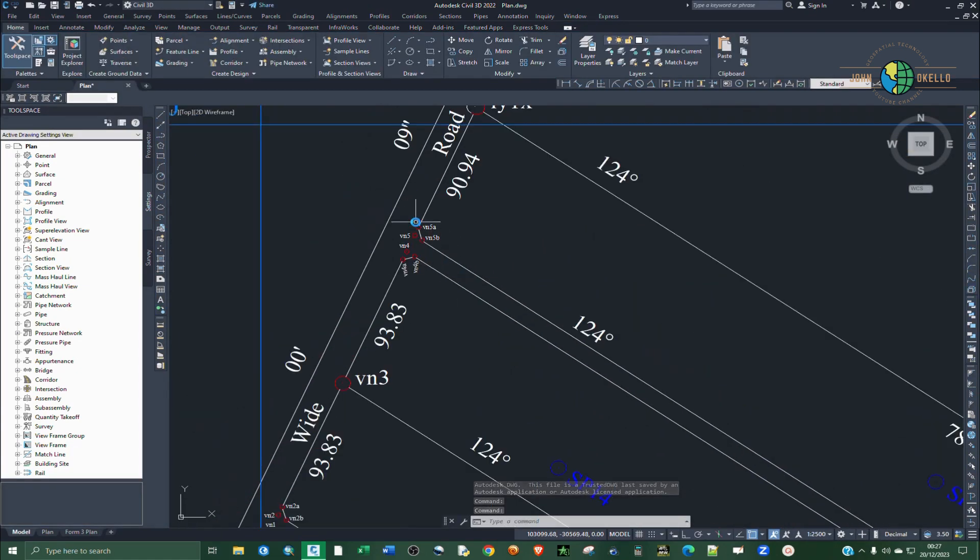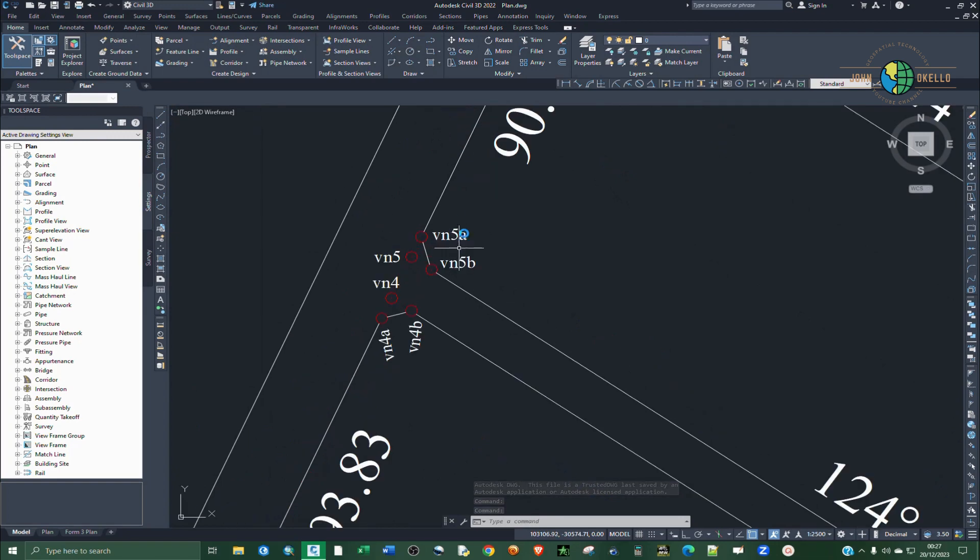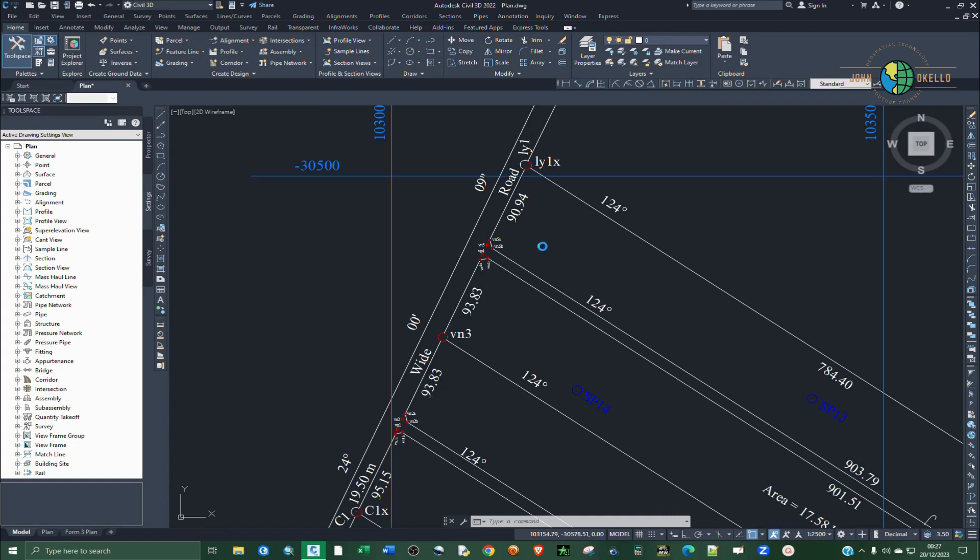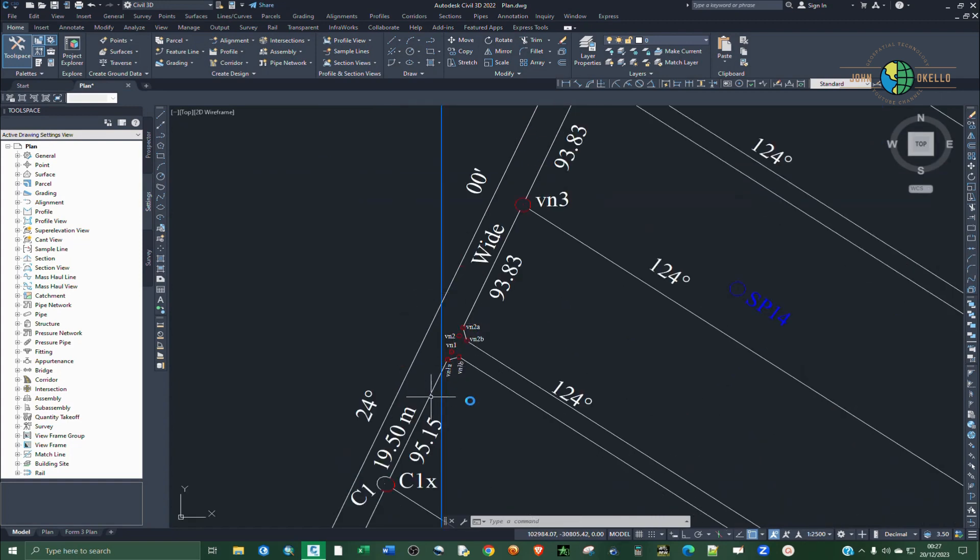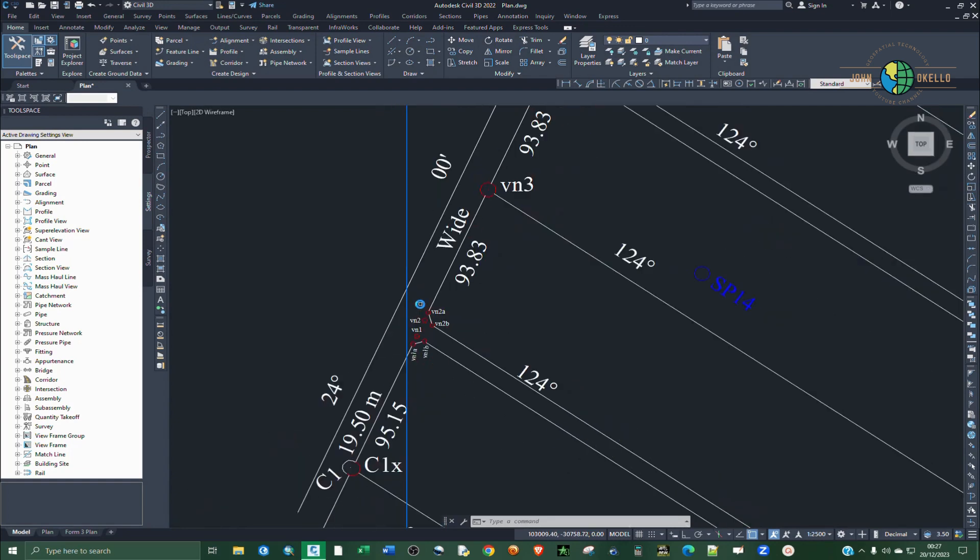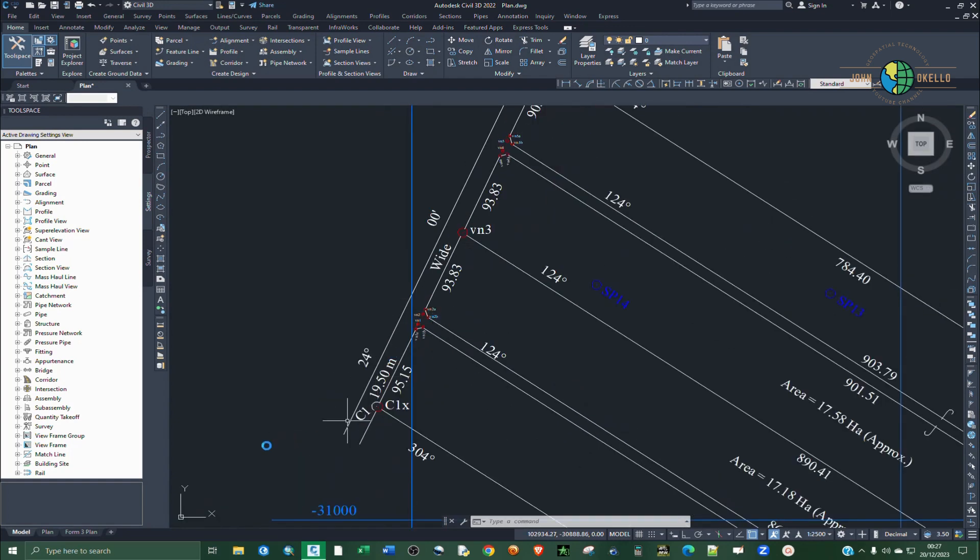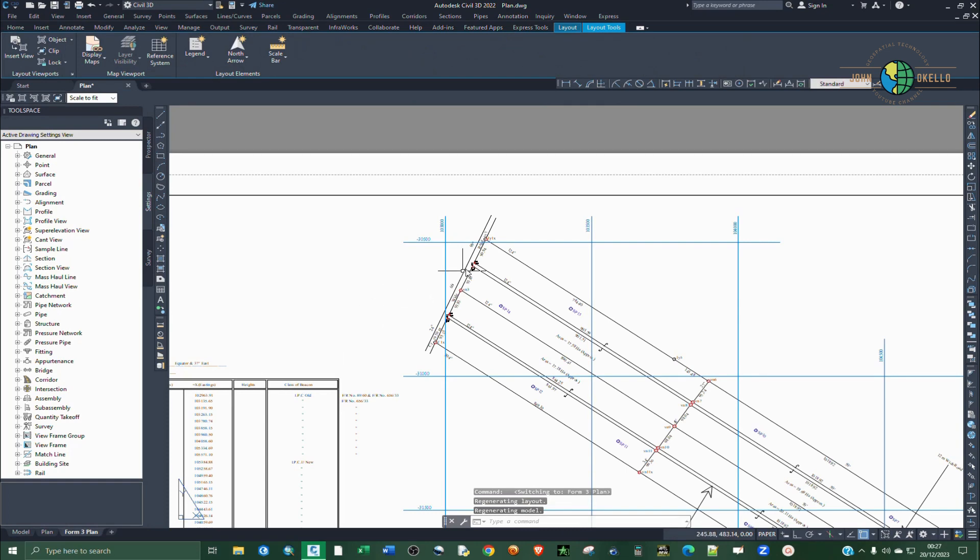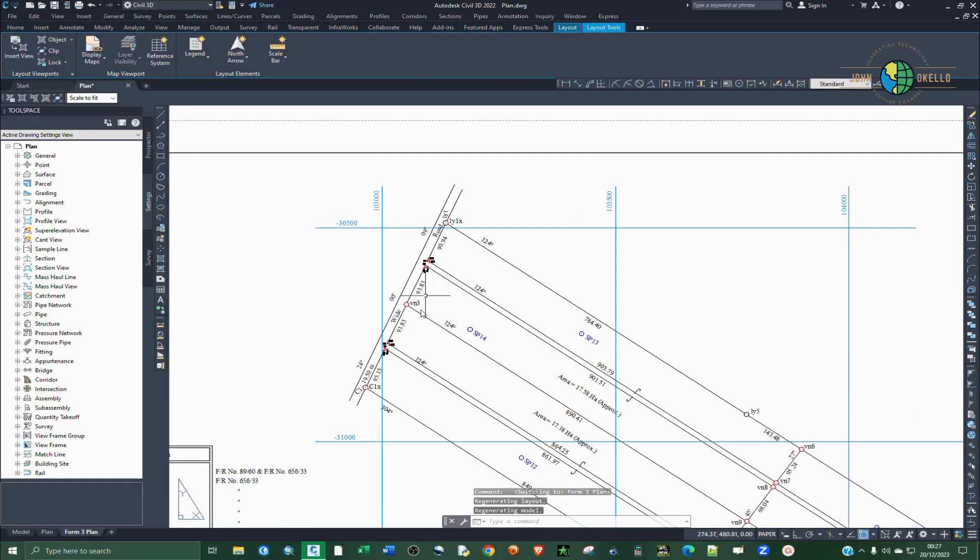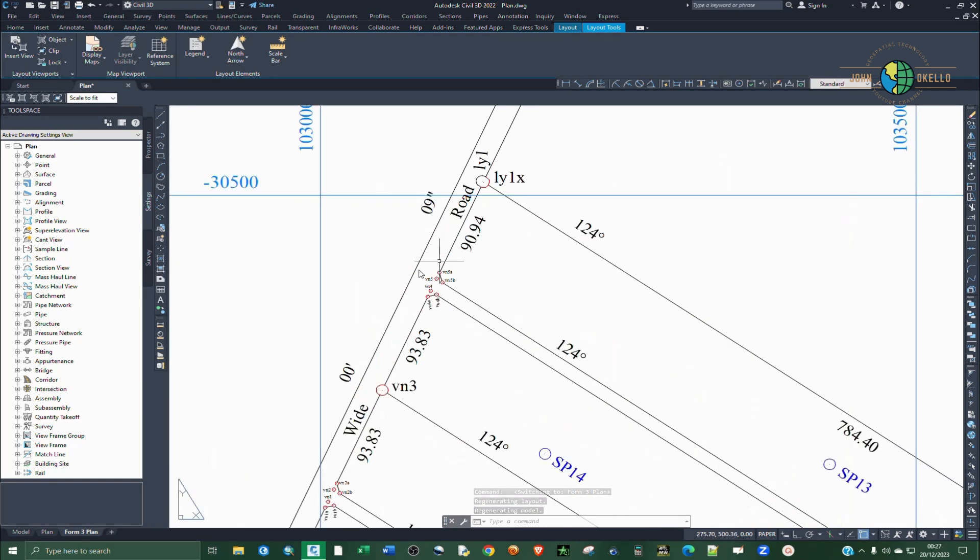So I have this survey plan that I created and you can see that these two areas, this area here and this other one, have small details that need to be magnified when you are going to print this survey plan. So those small details need to be shown on the map.